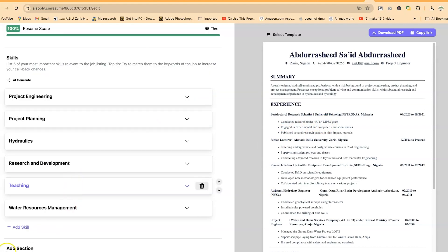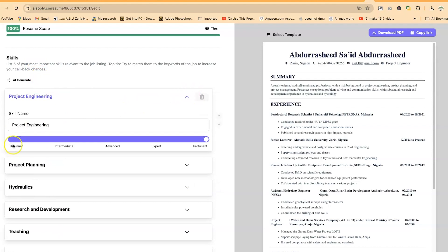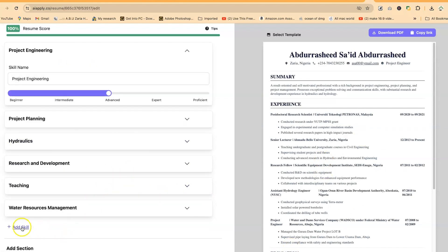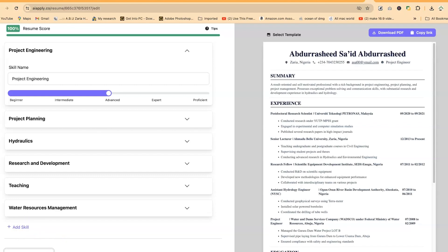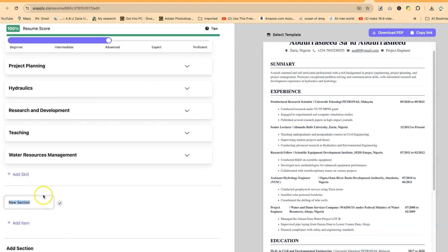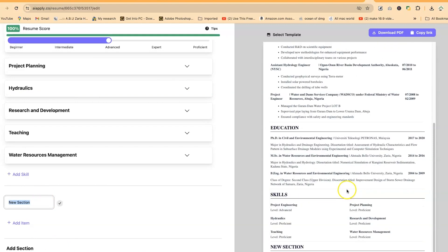These are skills with their levels. You can adjust the level of proficiency - make it advanced and it will automatically reflect. You can add other skills, or if you want to add other sections directly, click on this and add that particular section. It will be captured in this CV.